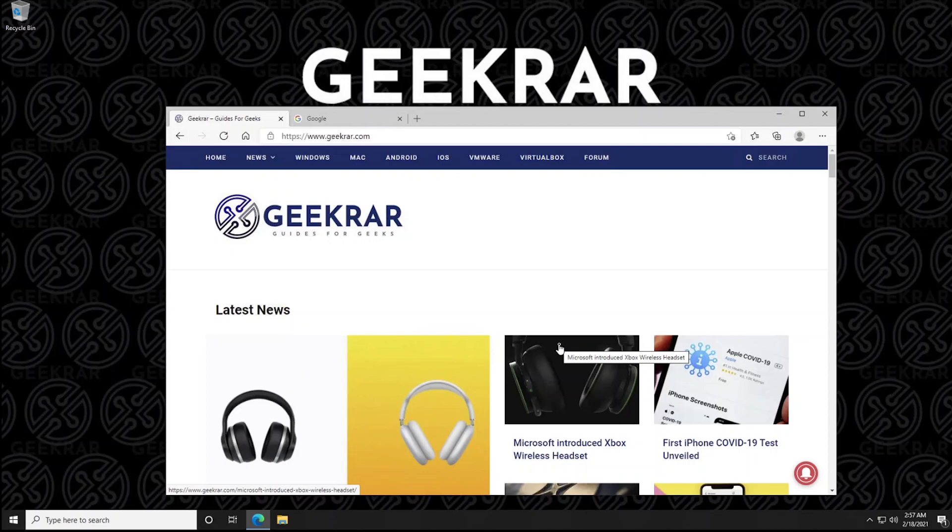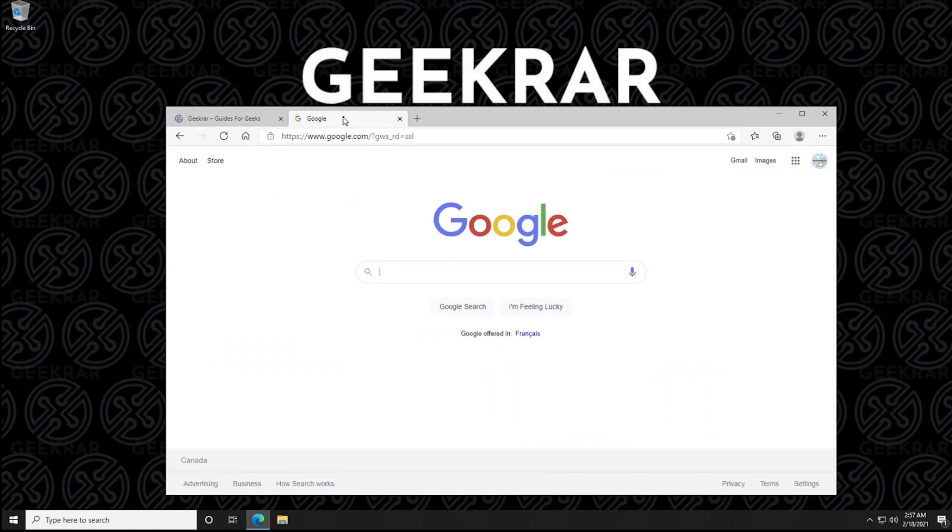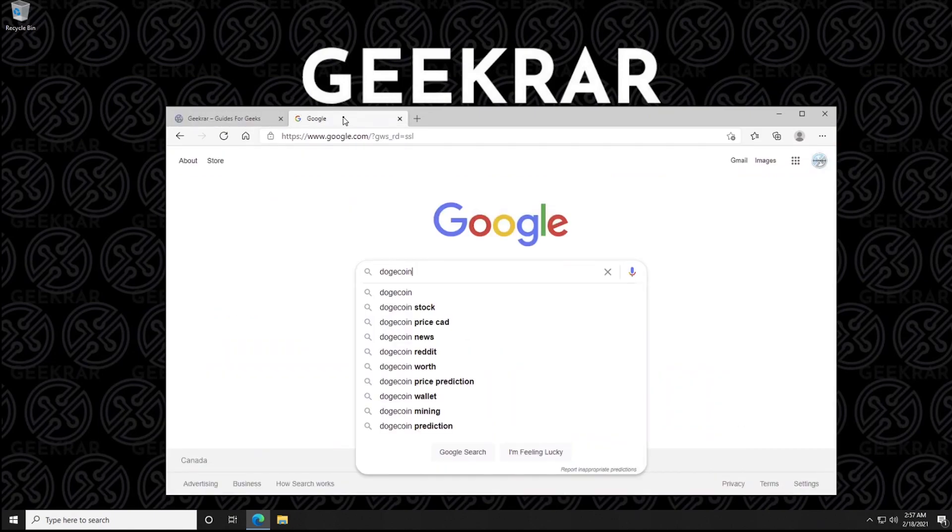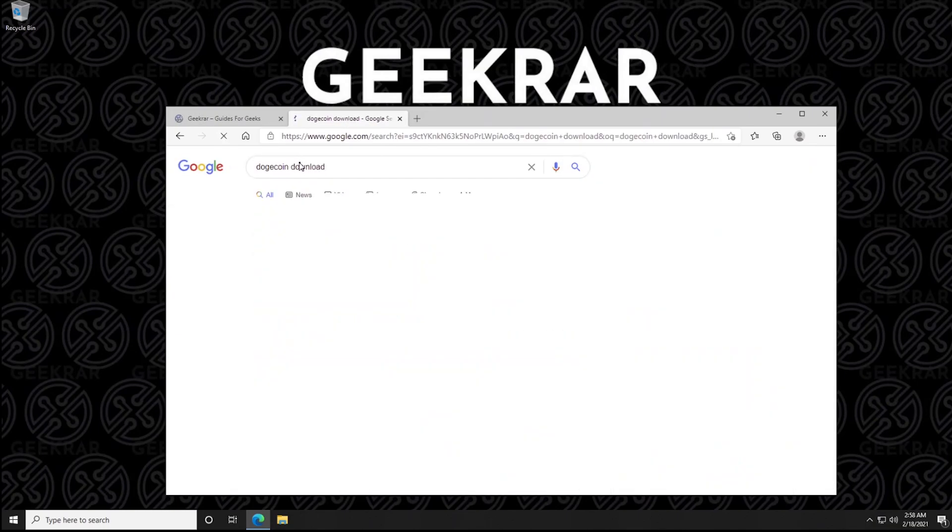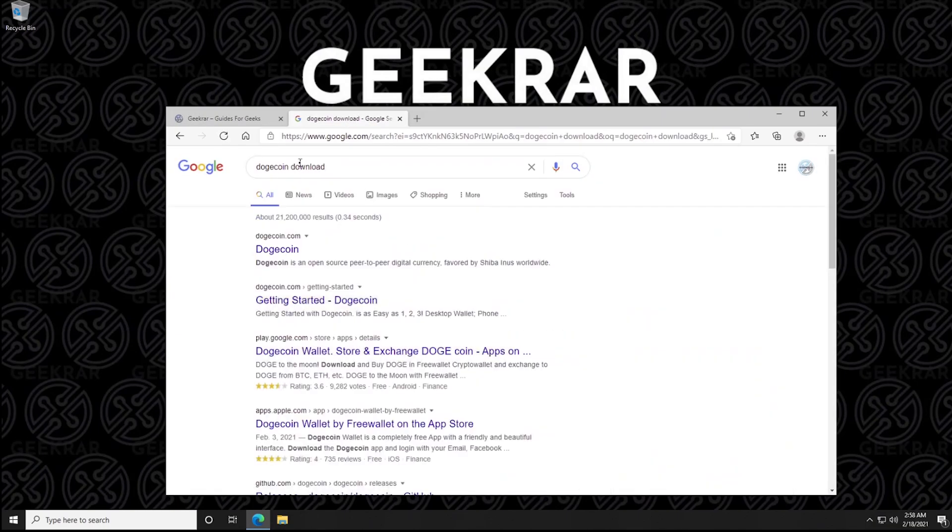The first thing we're going to do is go to Google. I just want to quickly mention GeekRAR is our official website. All the instructions we're doing here will be posted there. So inside Google we'll type in Dogecoin and search for it. We should just type in download as well here.